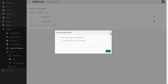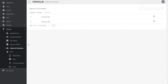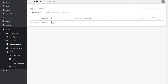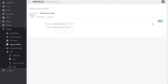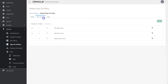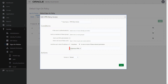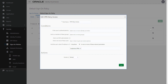After defining your network perimeters, you can assign them to Sign-on Policies. The Sign-on Policies feature allows you to define rules to allow or prevent users to log in to Oracle Identity Cloud Service. You can configure your Sign-on Policies so that if a user is trying to sign in using an IP address defined in the network perimeter, they will be prevented from accessing Oracle Identity Cloud Service.